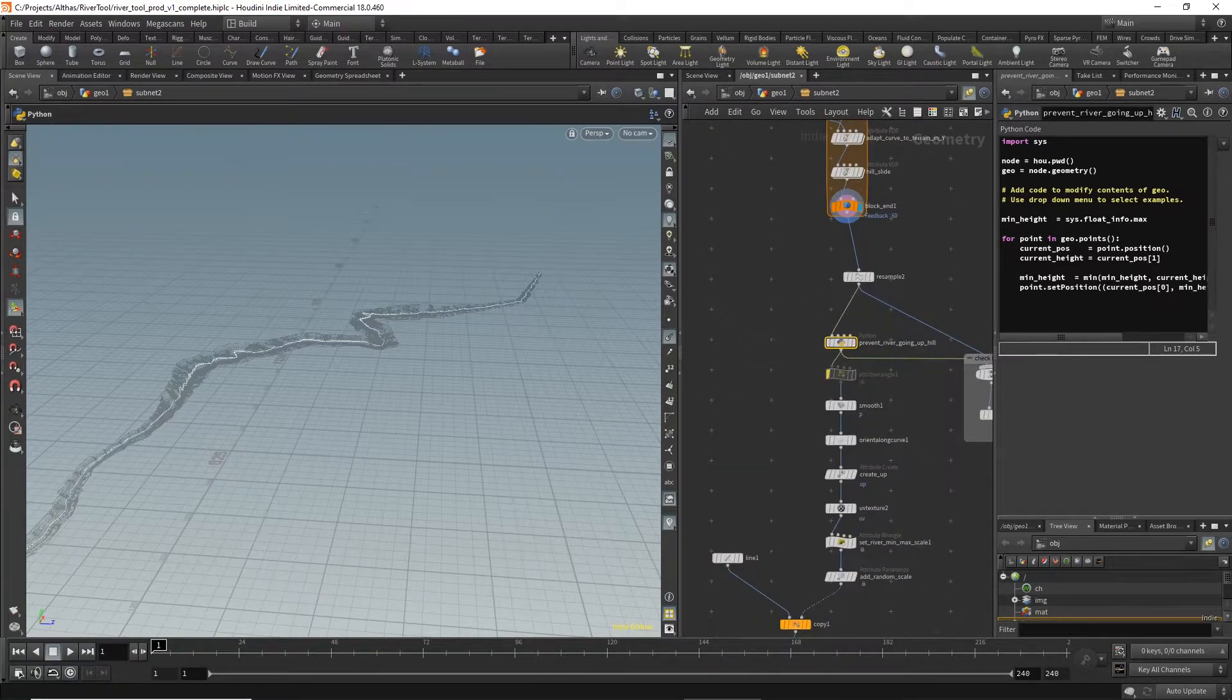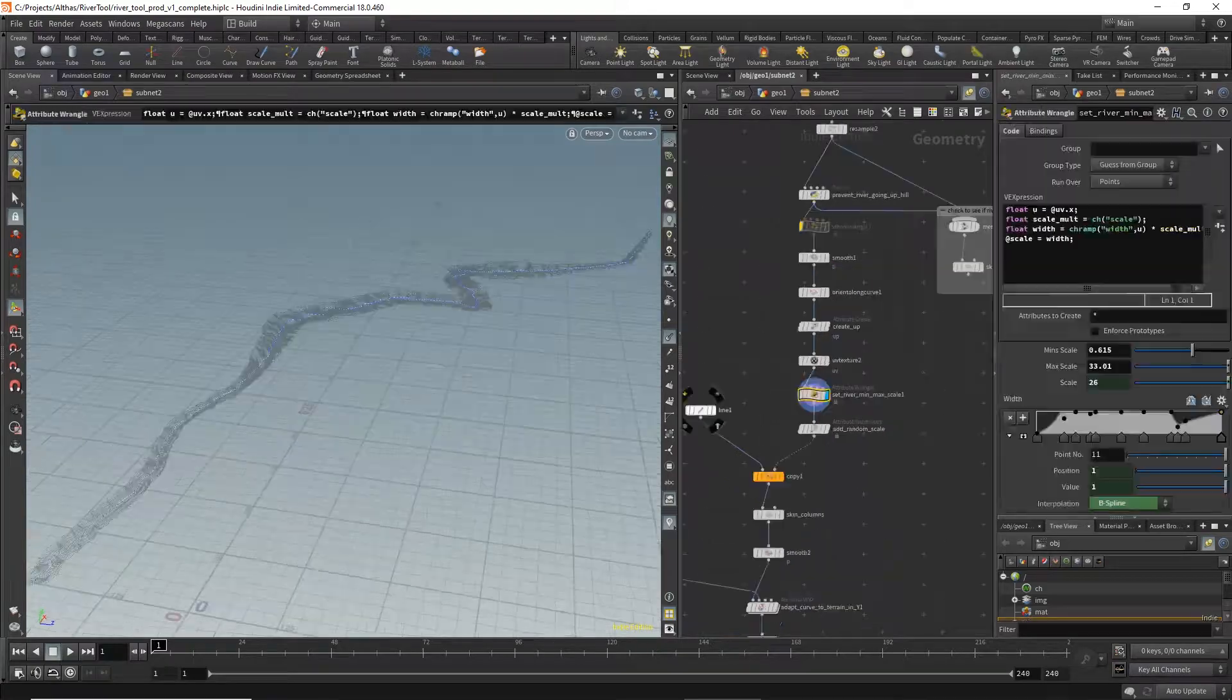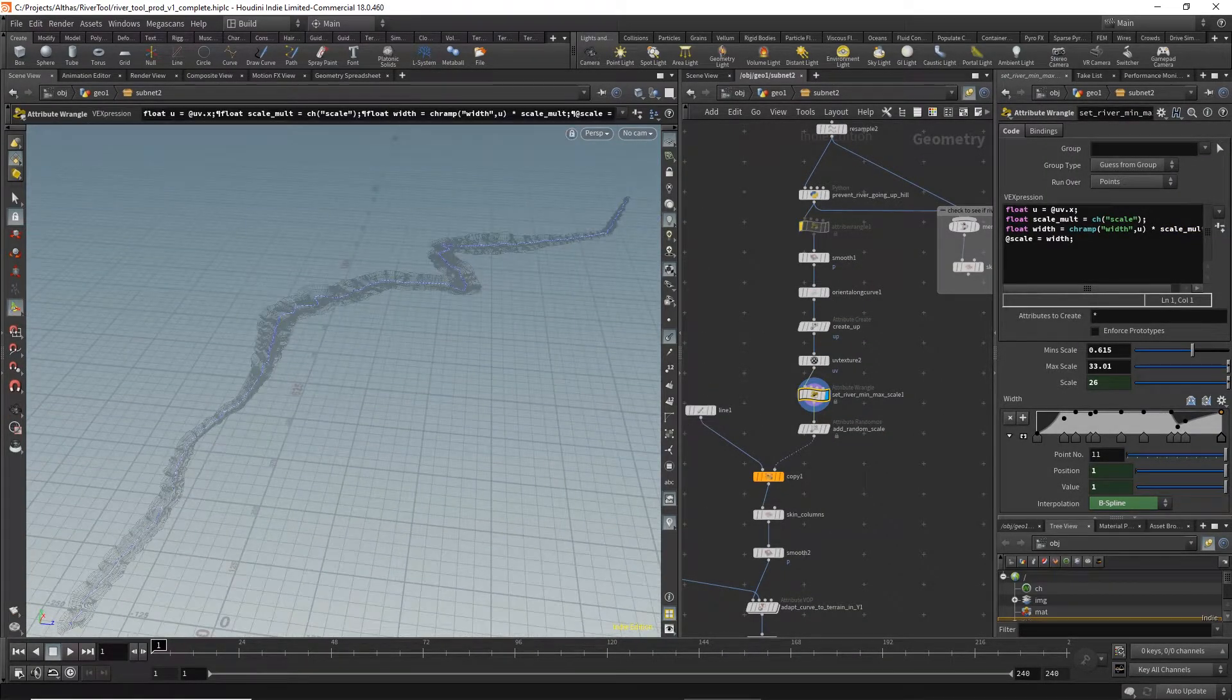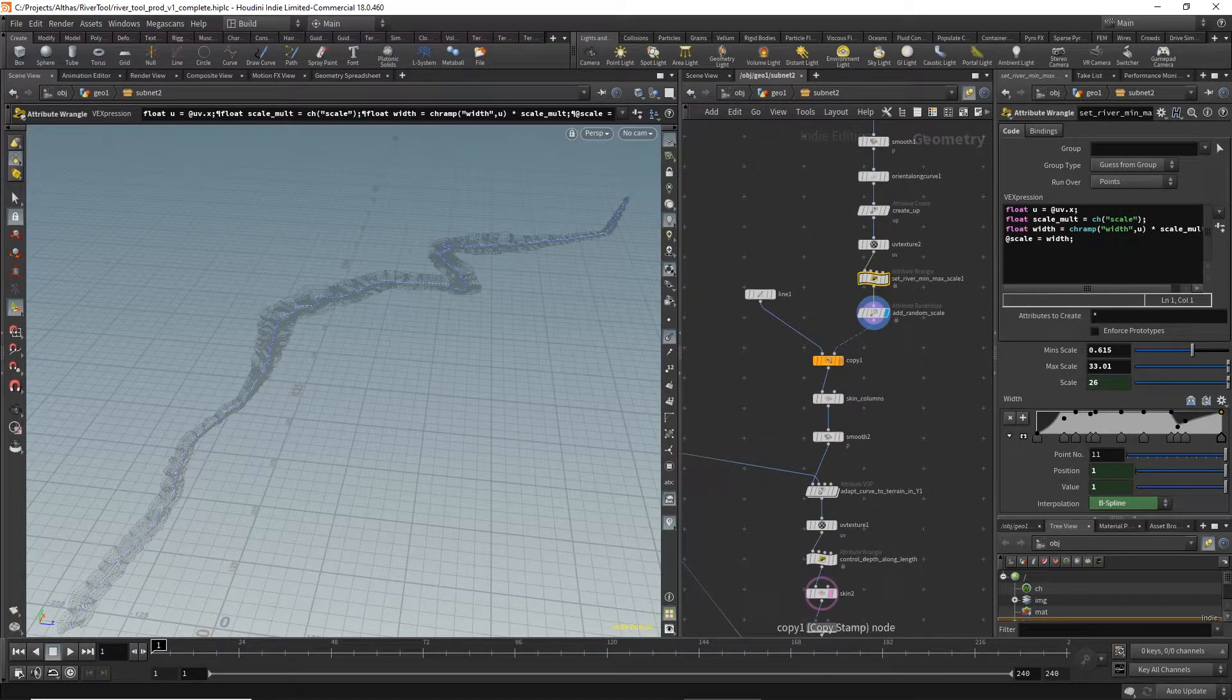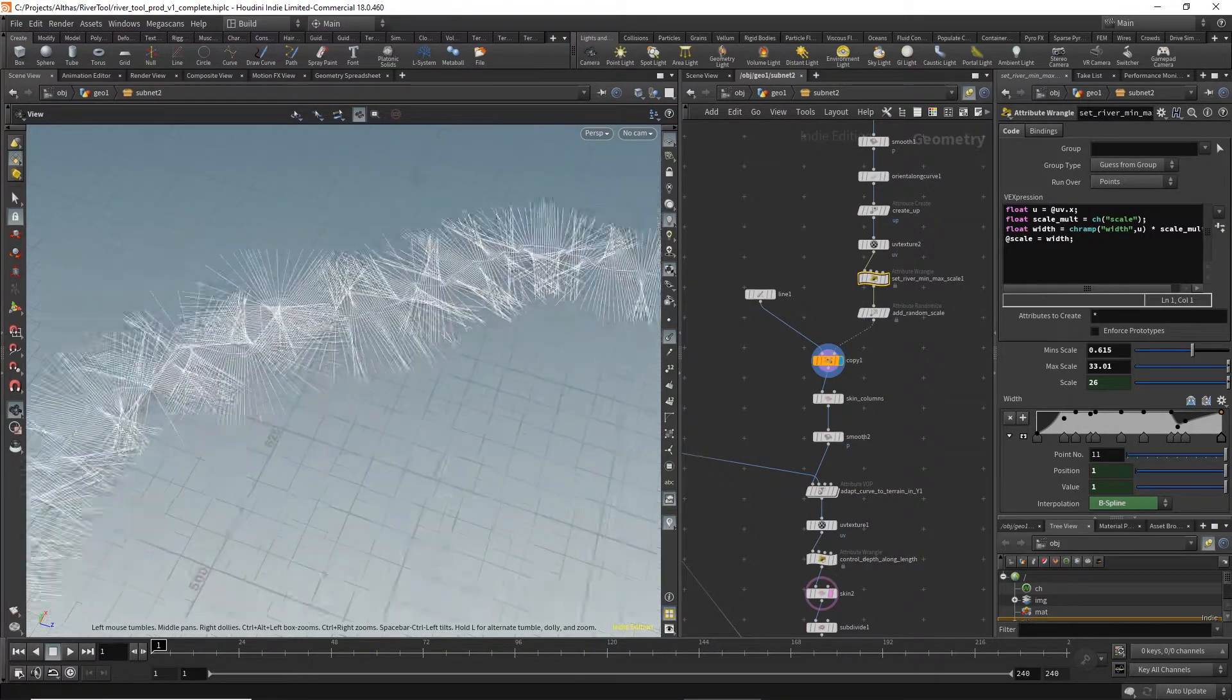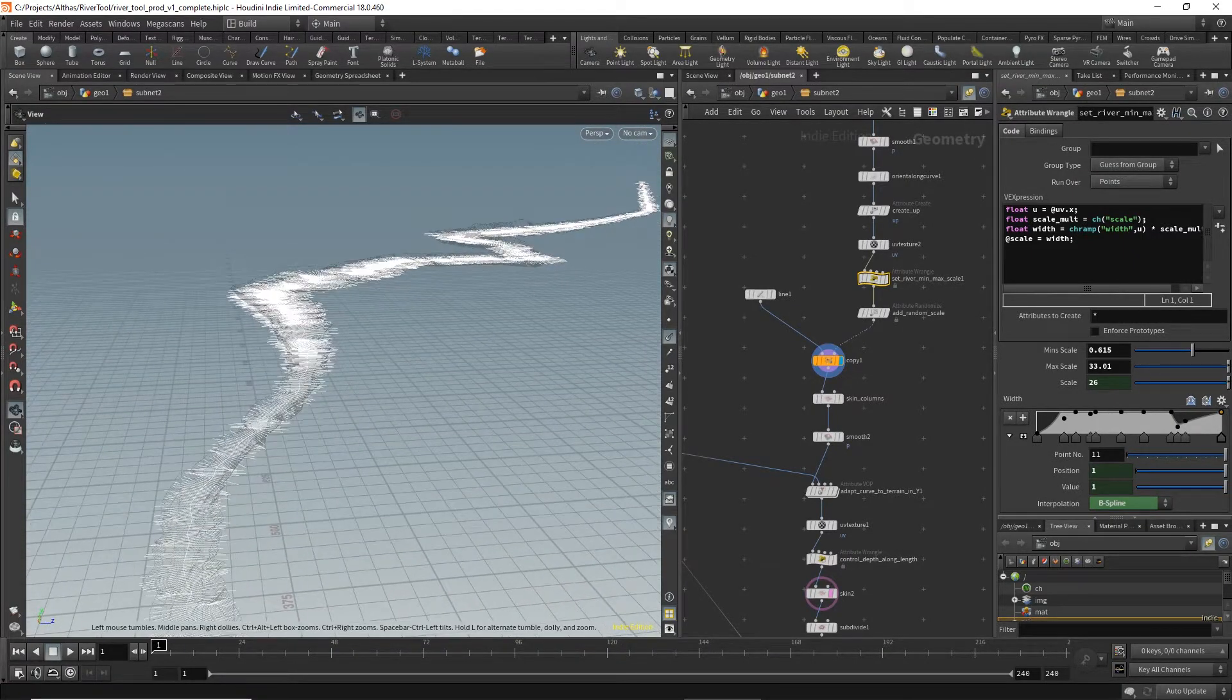We then add a bit of code to stop it from going downhill. We set the width as an attribute on each point and then randomize that a little bit, and then as we copy on these lines you can start to see a visual representation of what the river will look like.